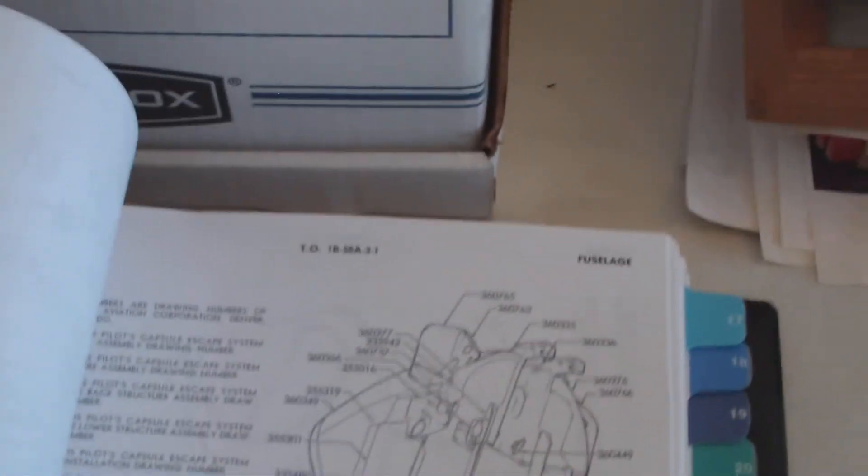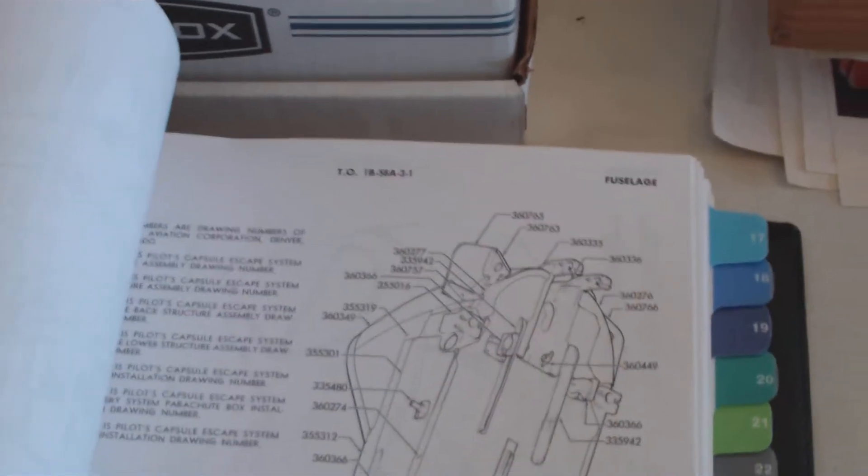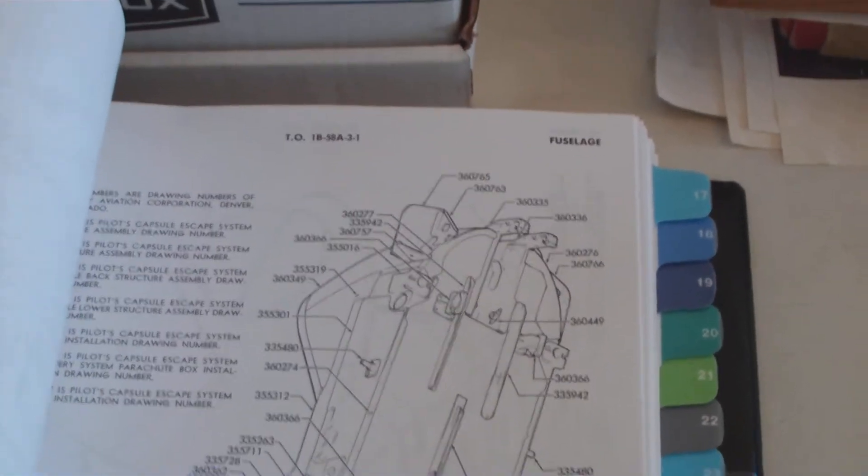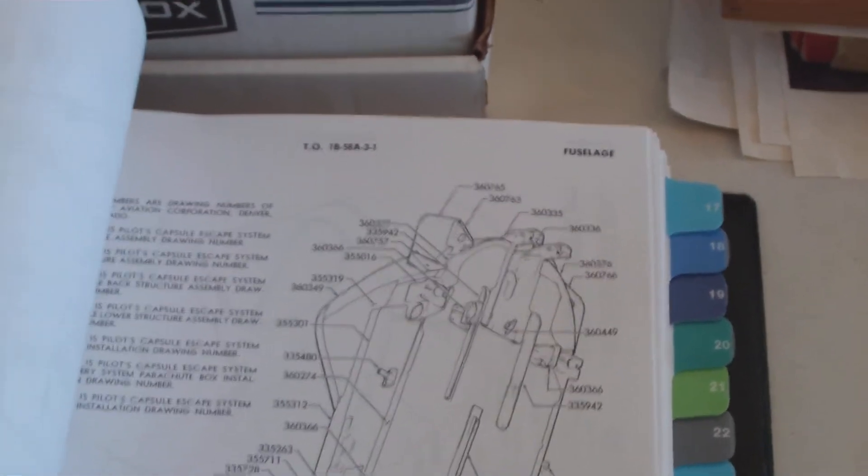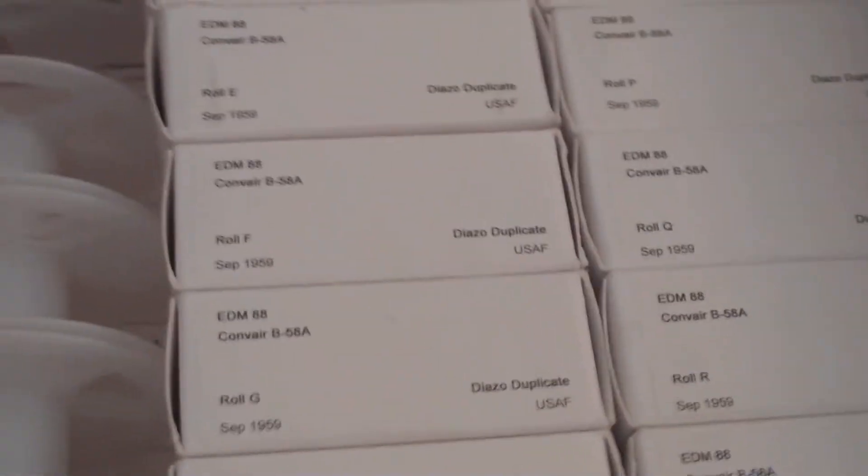And about eight years ago, I ordered the blueprints on microfilm from the Smithsonian. And that's what's in here. I've got every drawing that it takes to build a B58.